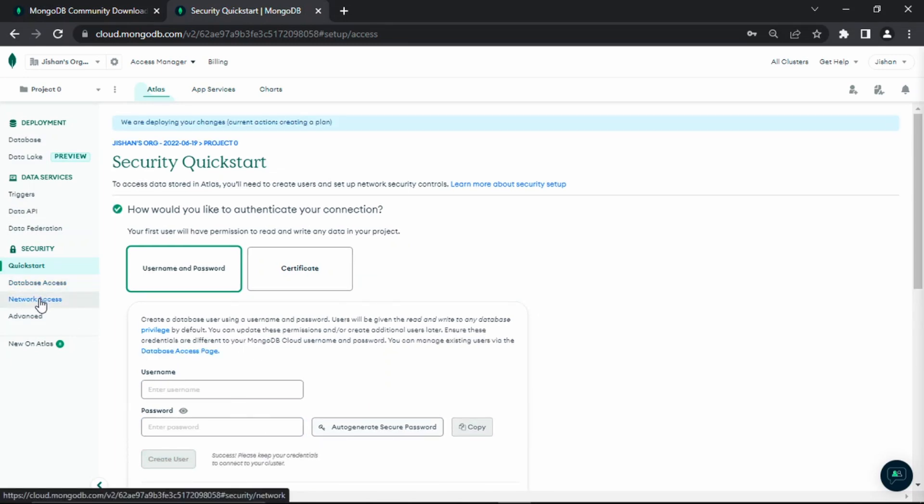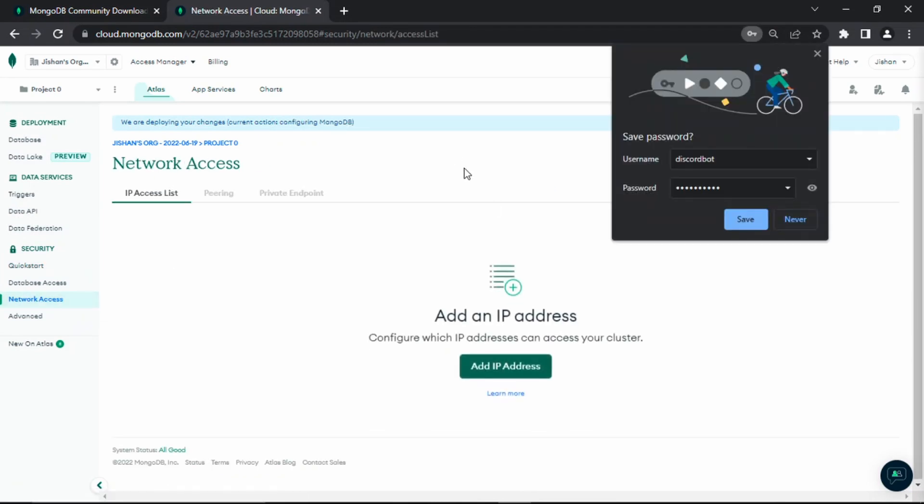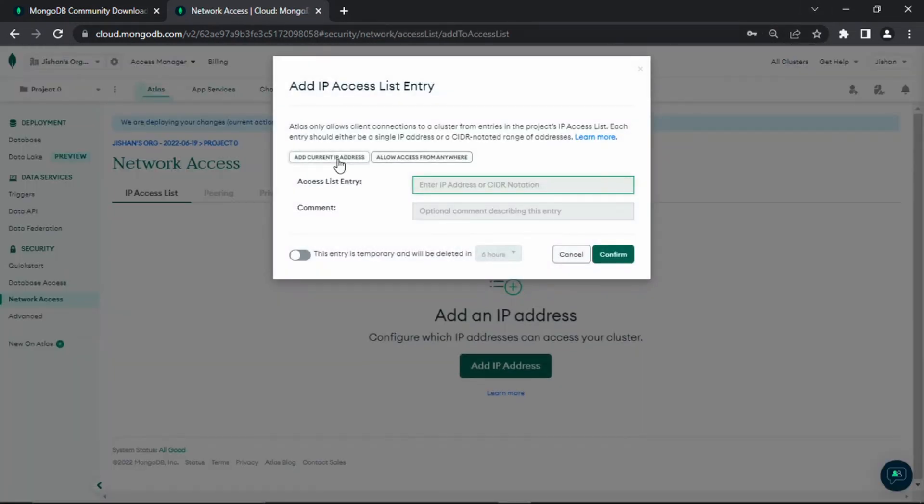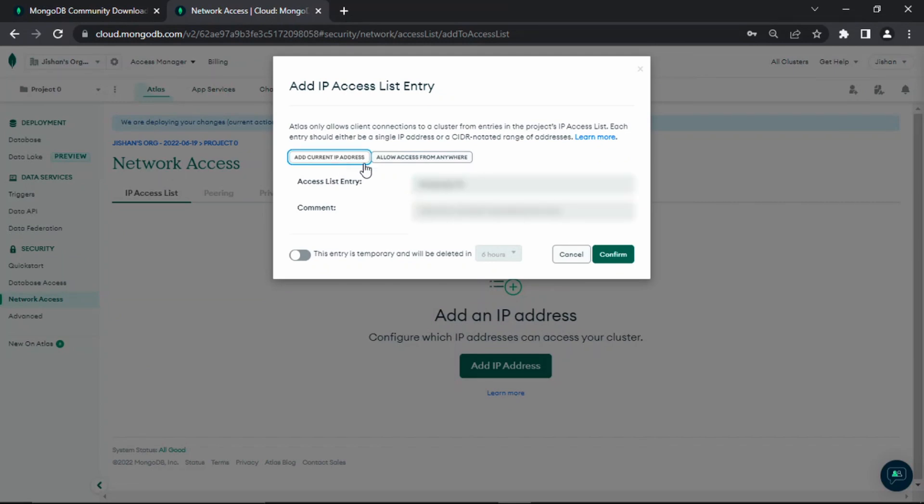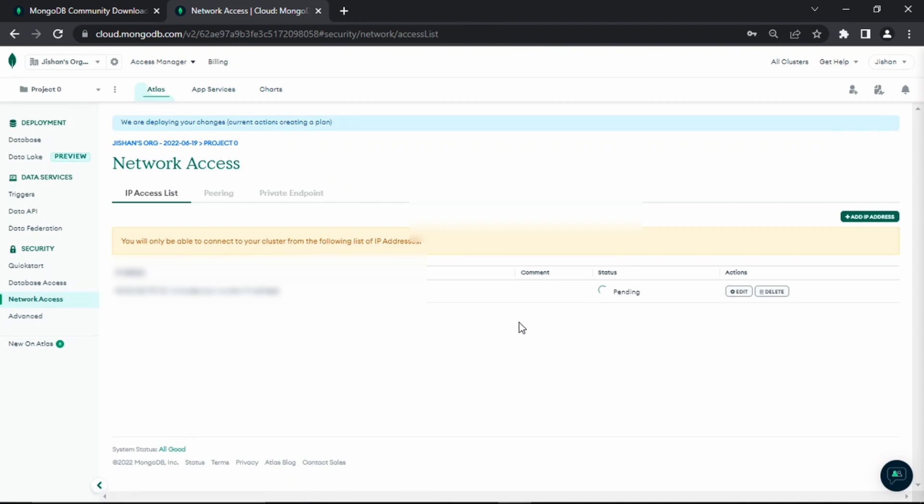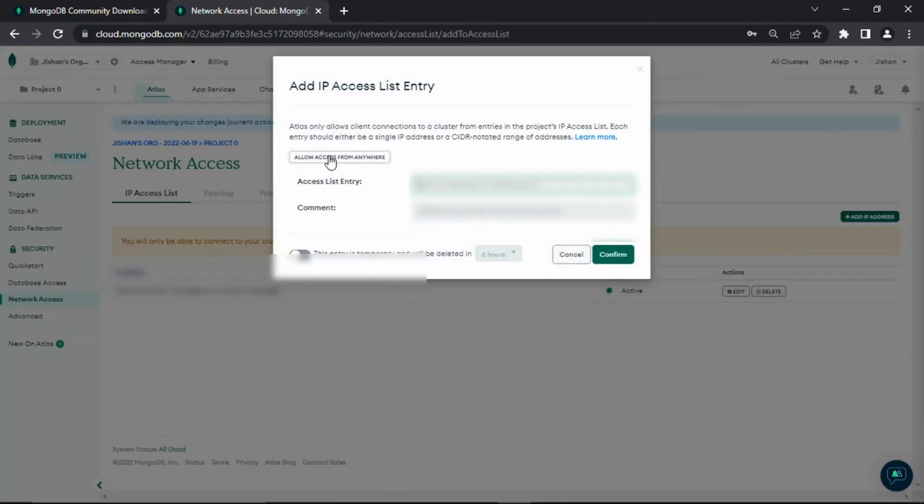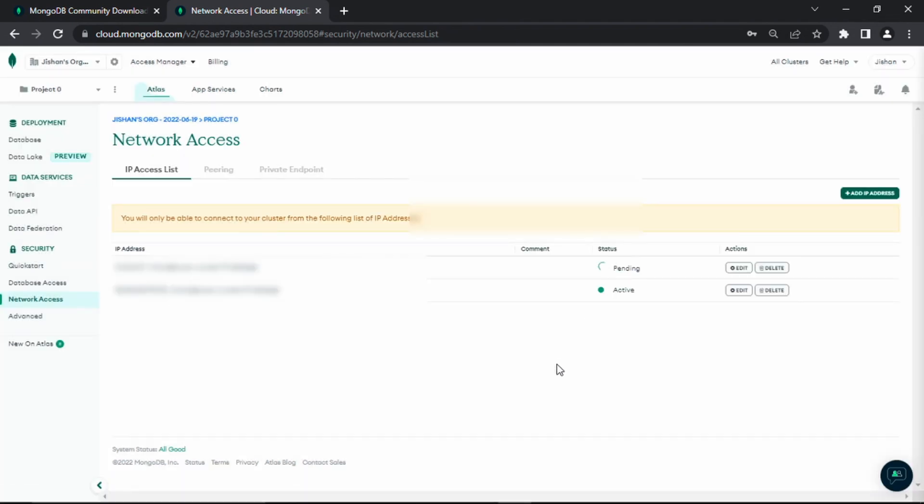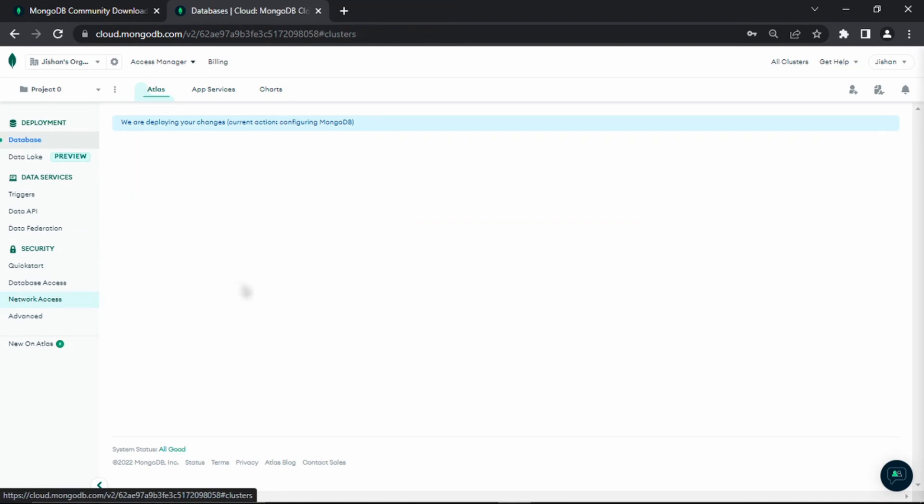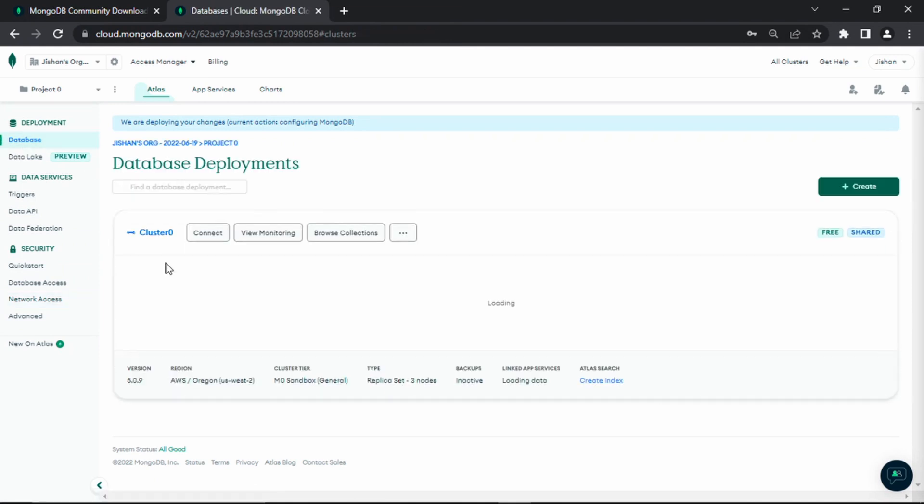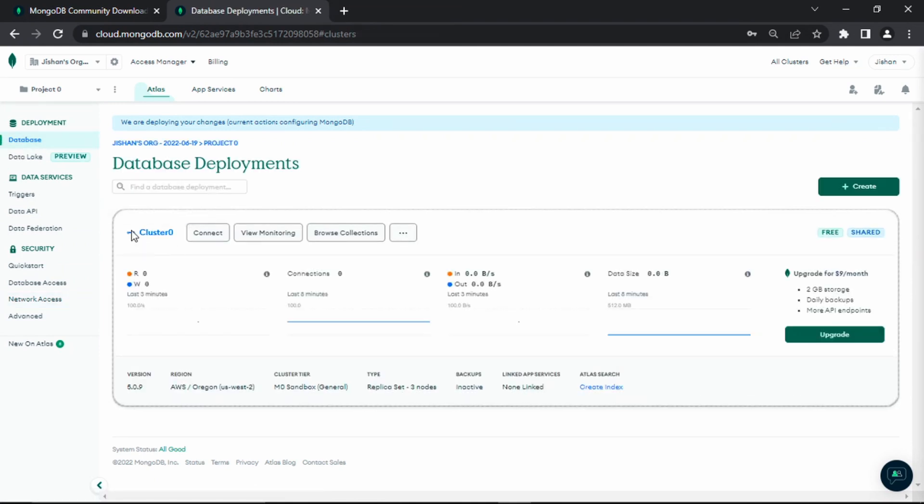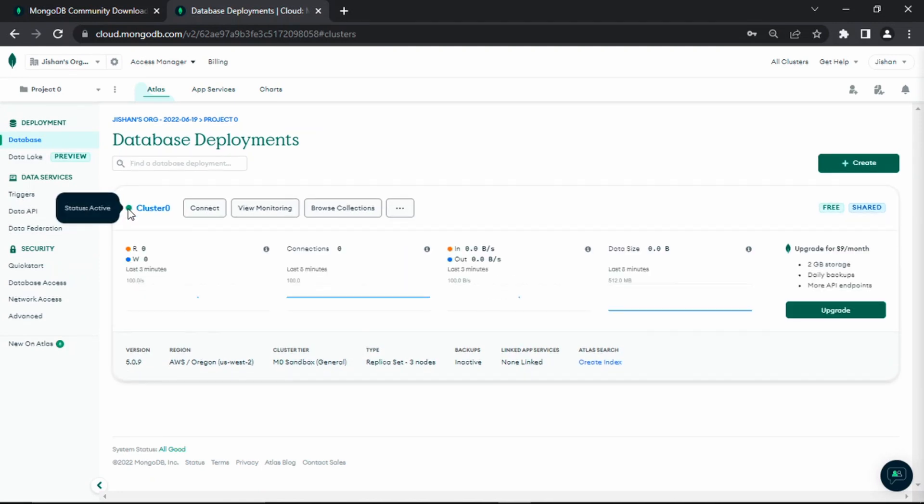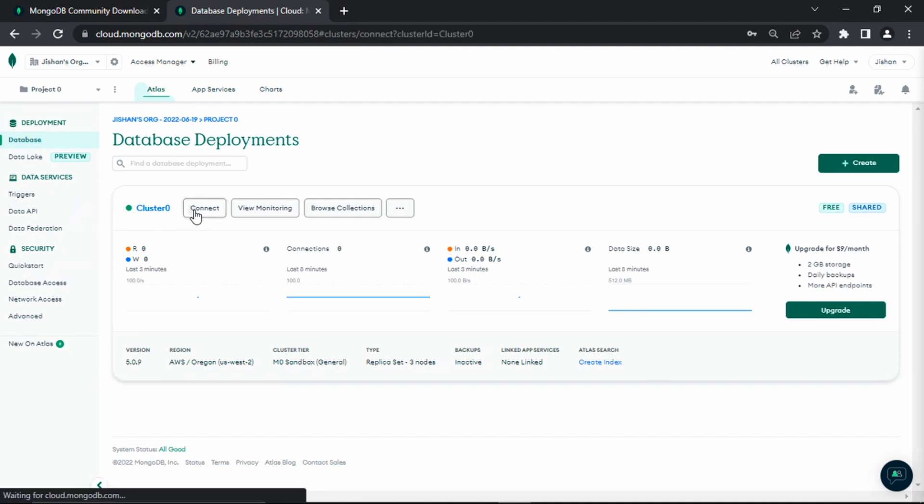Create user. Then I'm going to go to network access. Add IP address. What you should do is add your current IP address and click continue. This part is blurred out because I don't want to show my IP address. Then I'm going to add IP access again, click allow access from anywhere, and click confirm. The status should change from pending to active fairly quickly. Once that is done, go to database. Your cluster will take anywhere from one to three minutes to get started. As you can see, it says status is updating. Now it says status is active.